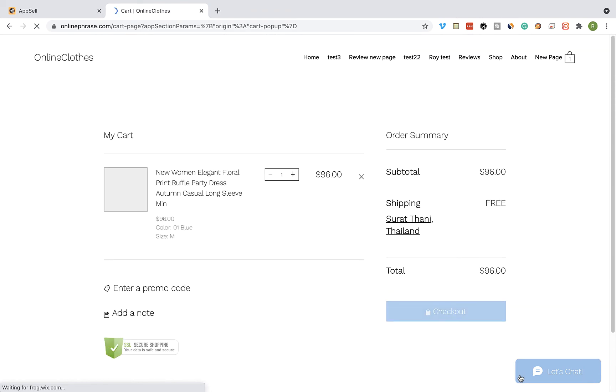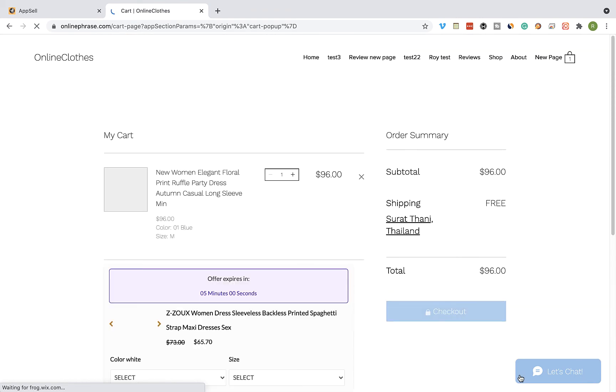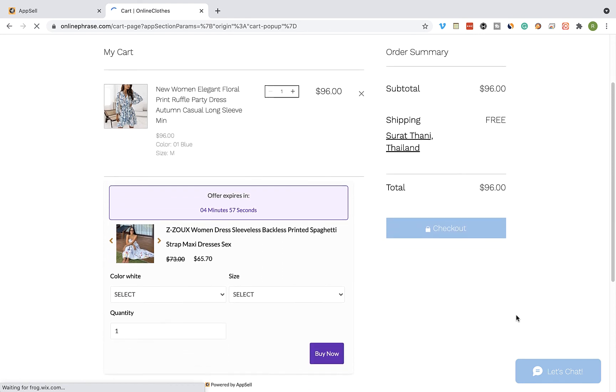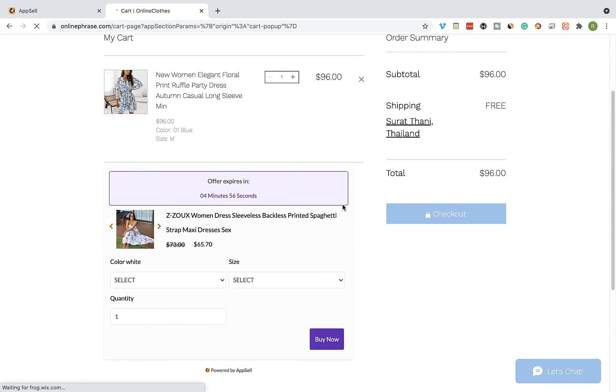And that's our store cart page and the upsell offer. Once a customer sees the upsell offer, you can add a product to the cart directly from the cart page.